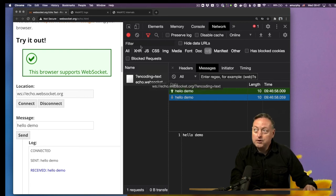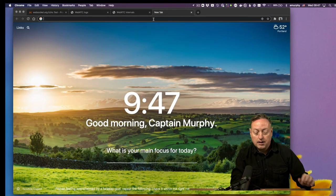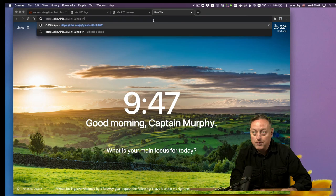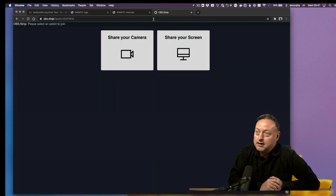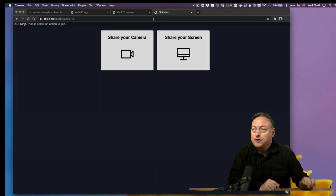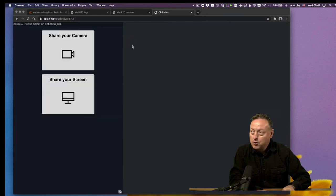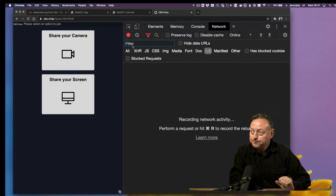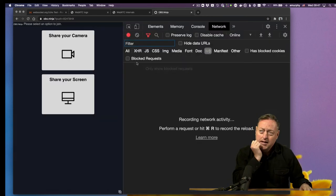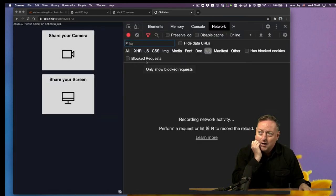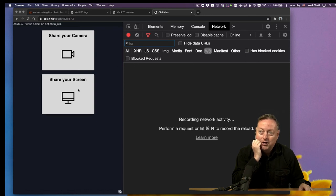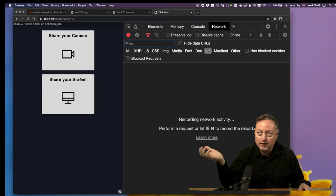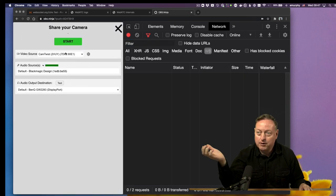So this is useful. If you wanted to debug a real application like OBS Ninja, I've got a little URL saved already for a test site. And I'm going to open up the Chrome Inspector, and I want to share my camera. Sharing my screen would also open a video connection. I'm going to share a test camera.